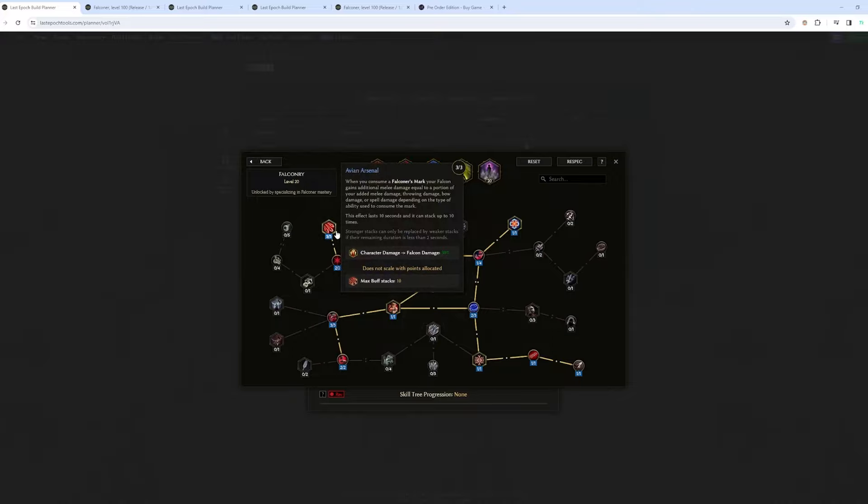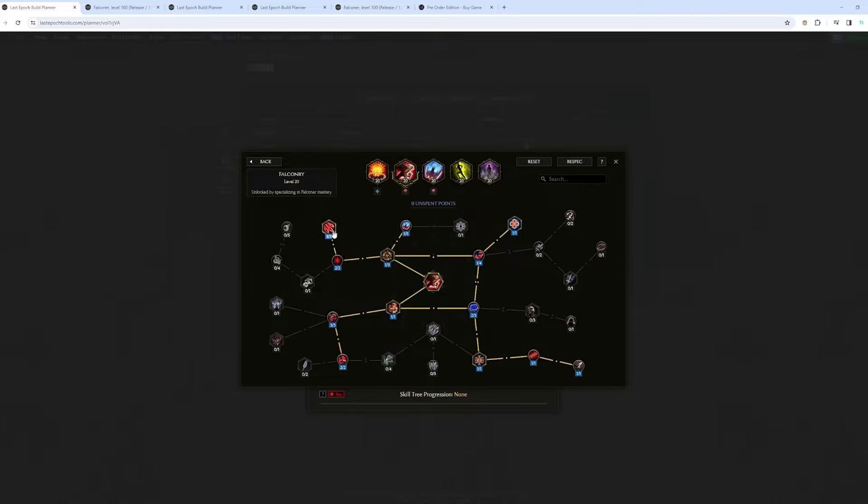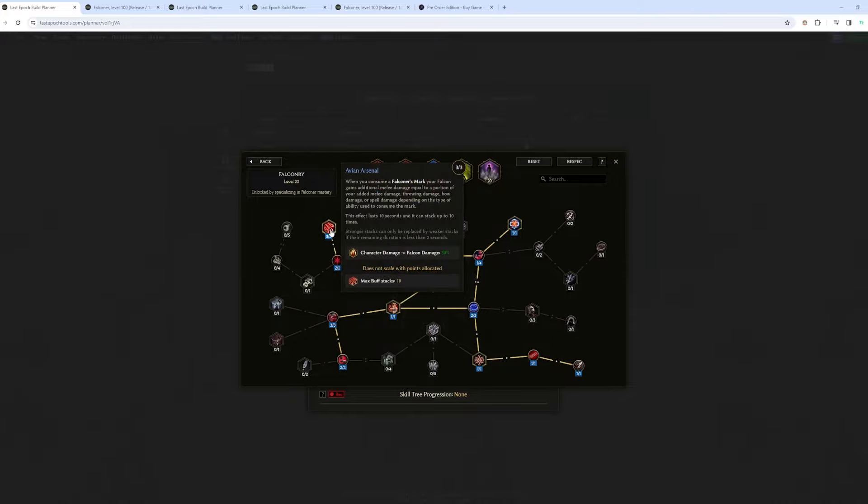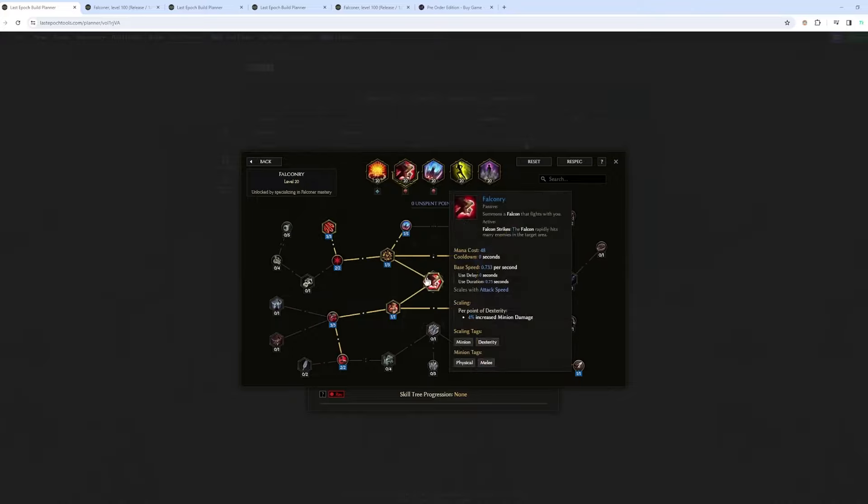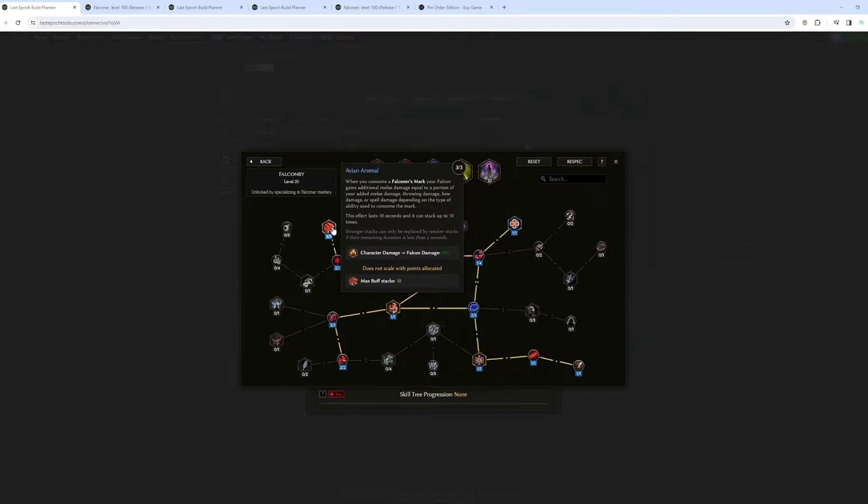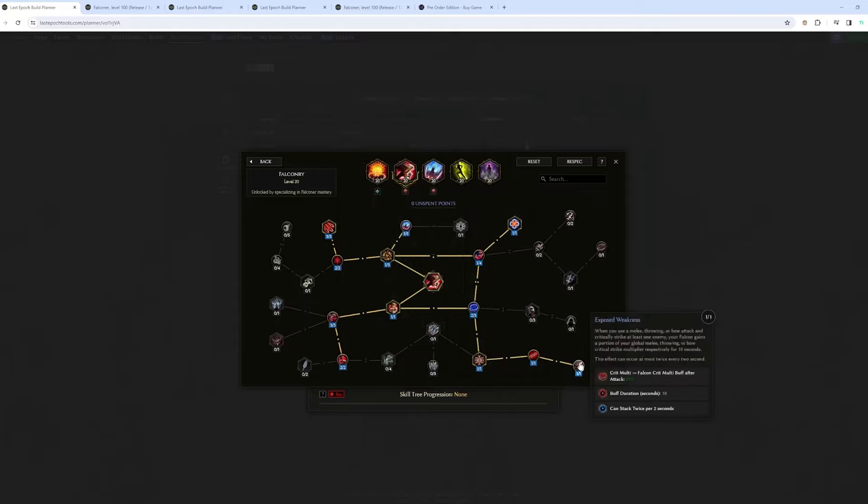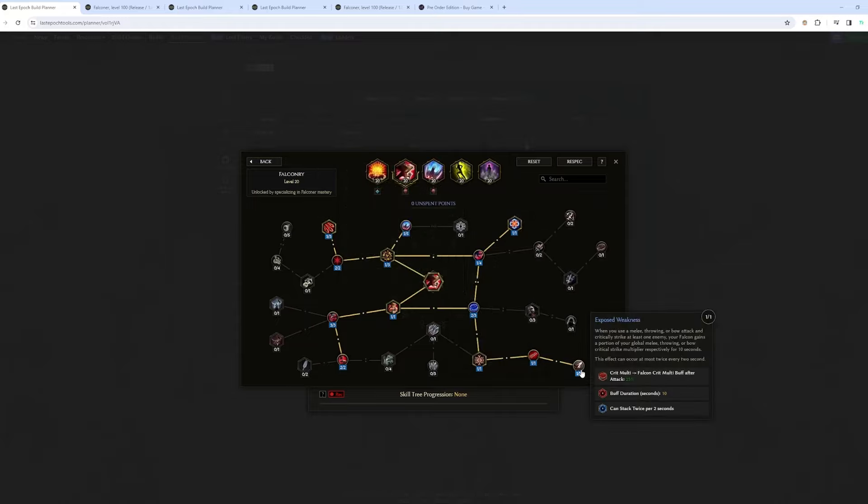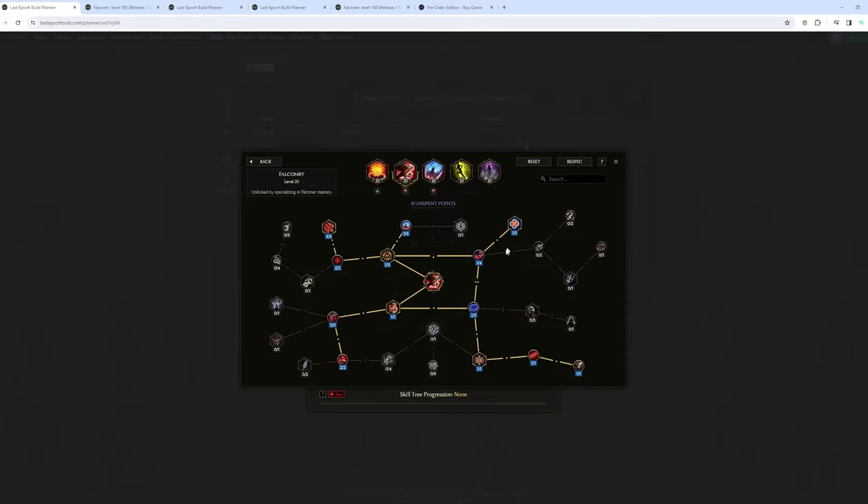So for example, it's important to know that if you use, for those two nodes, a bow attack is going to give the bow crit multi to your minion. If you use a throwing attack, it's going to give the throwing crit multi. And if you use a melee, the melee crit multi.